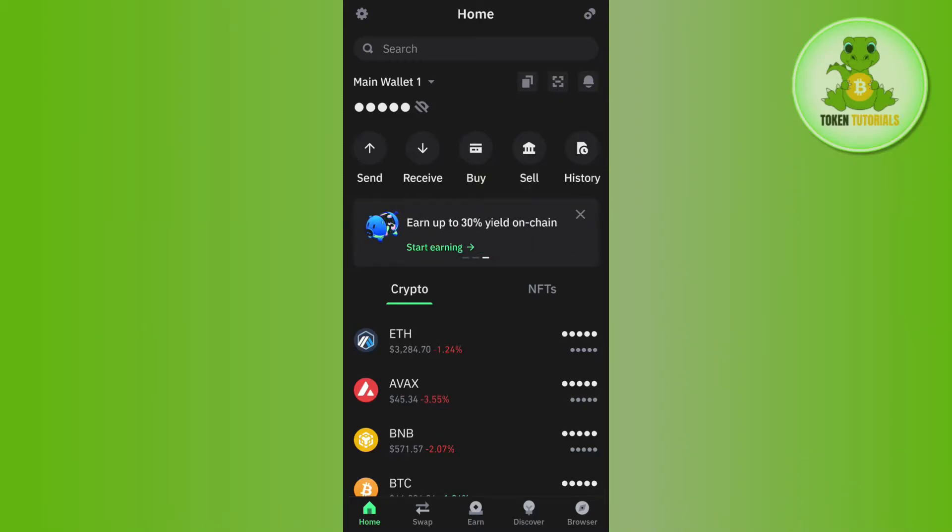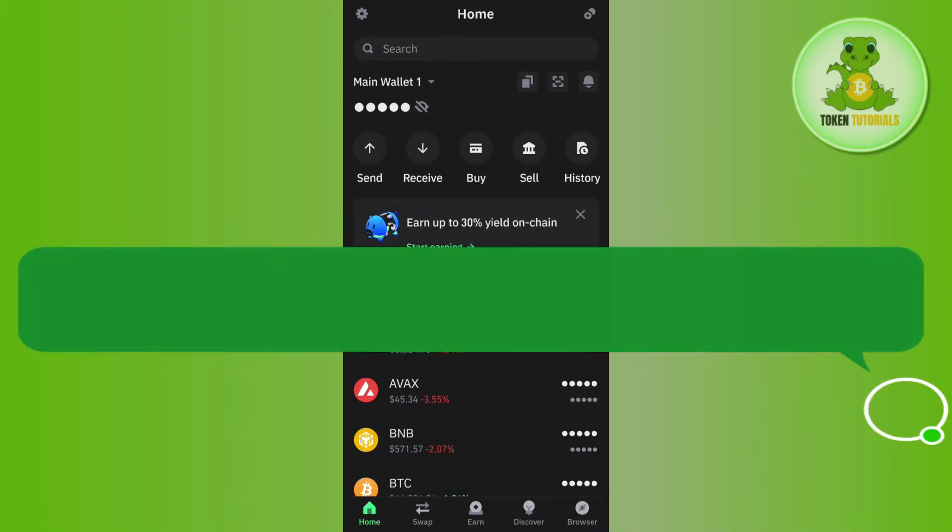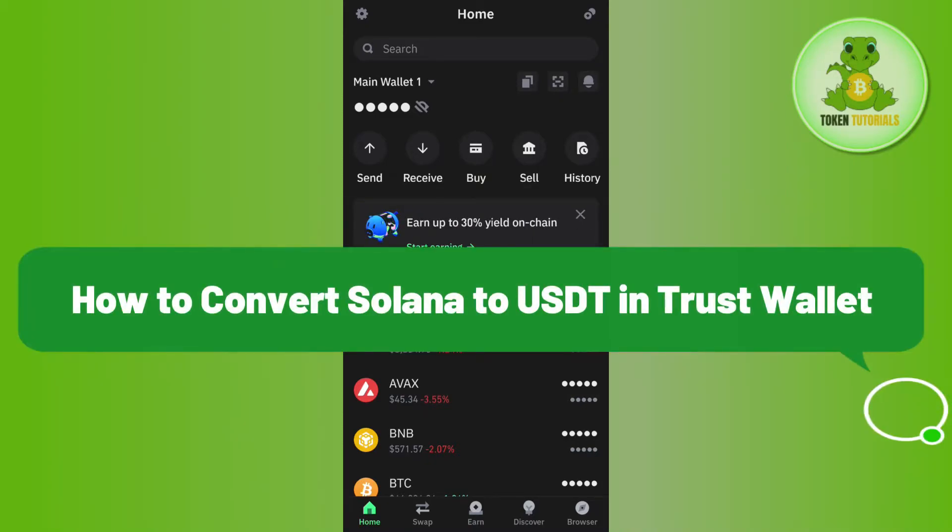Hello everyone, welcome back. In this video, I will show you how to convert Solana to USDT in TrustWallet.